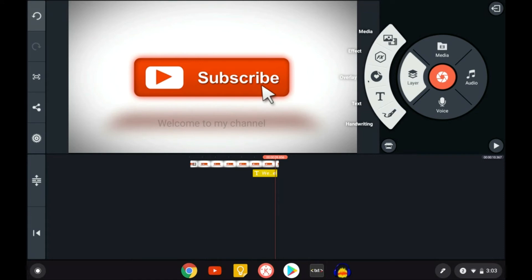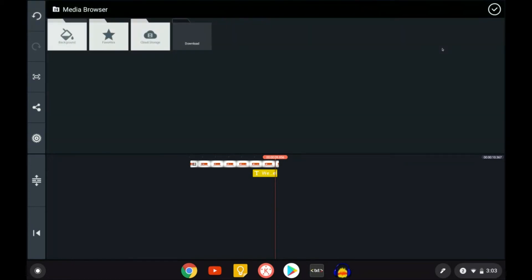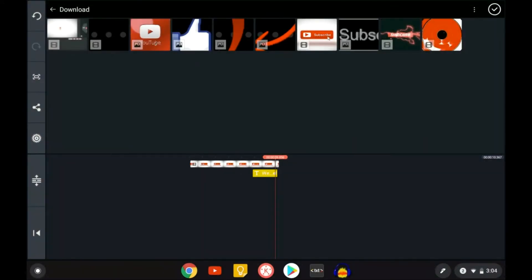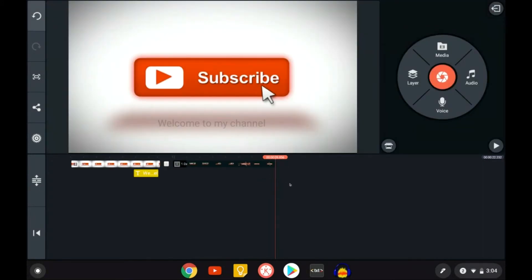If you go back into layer, you have overlay, text, and handwriting — you can use handwriting inside your video. If you want to add an outro, go back into media, into your downloaded folder, and select your outro clip. This is my personal outro that I use for my YouTube videos.